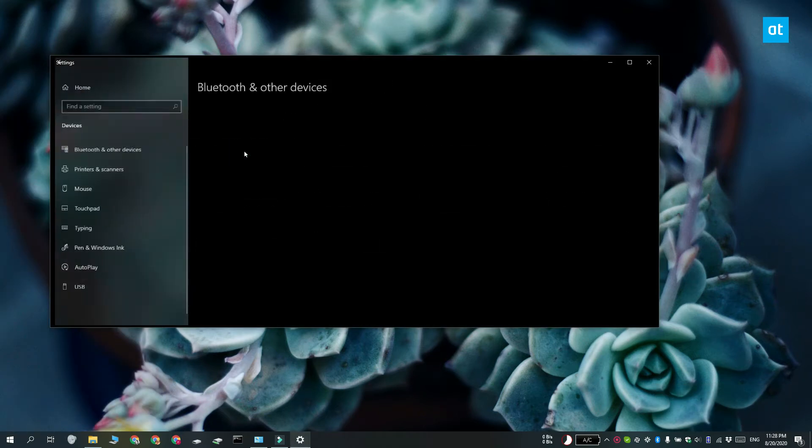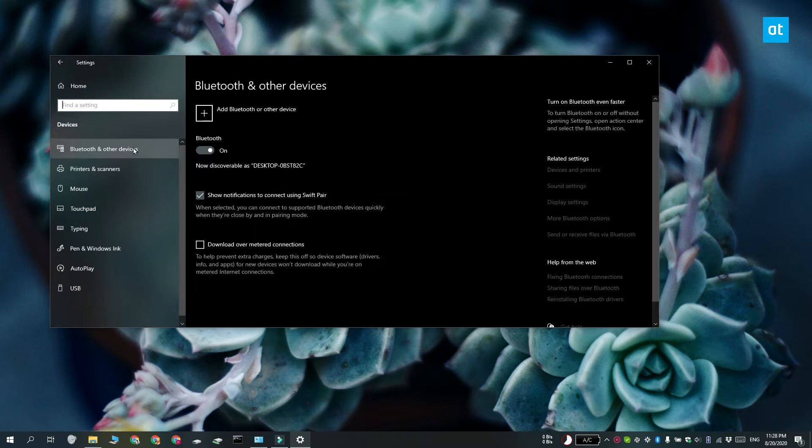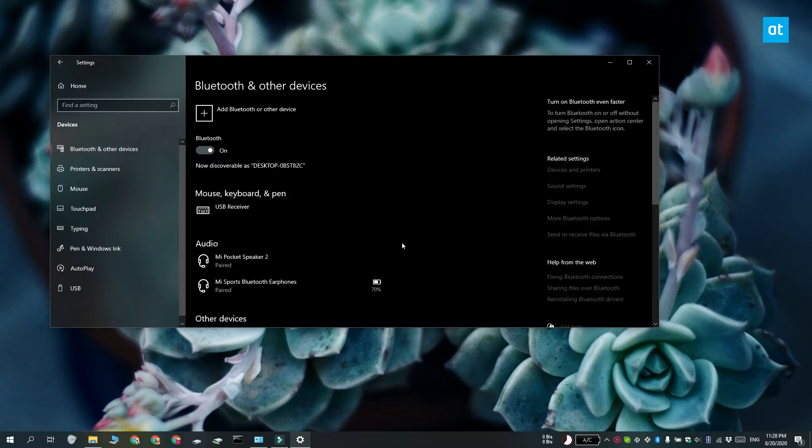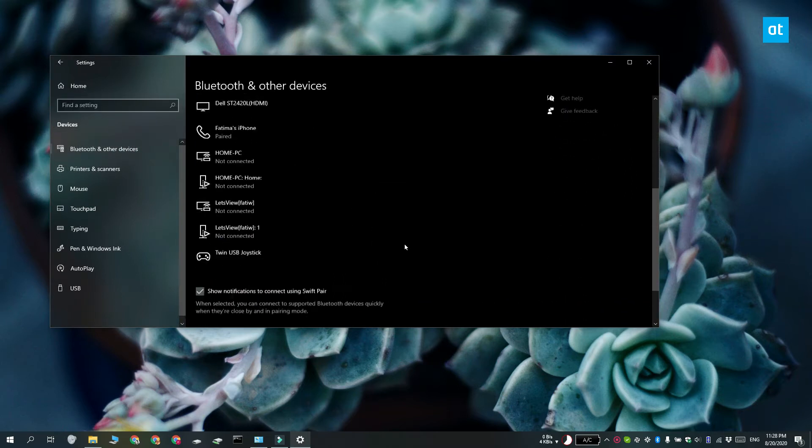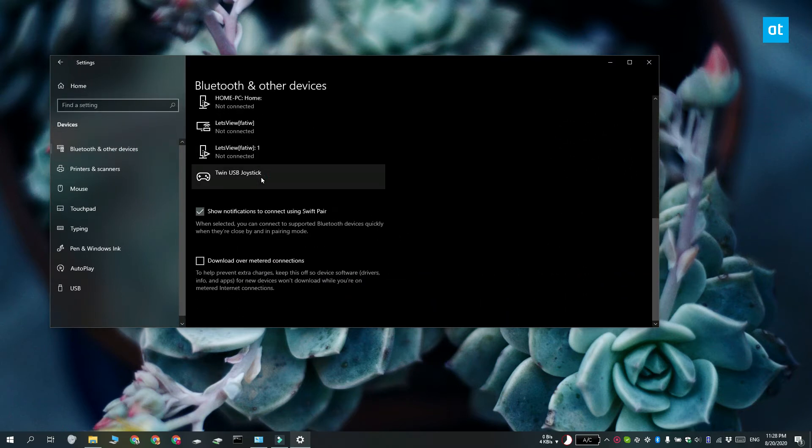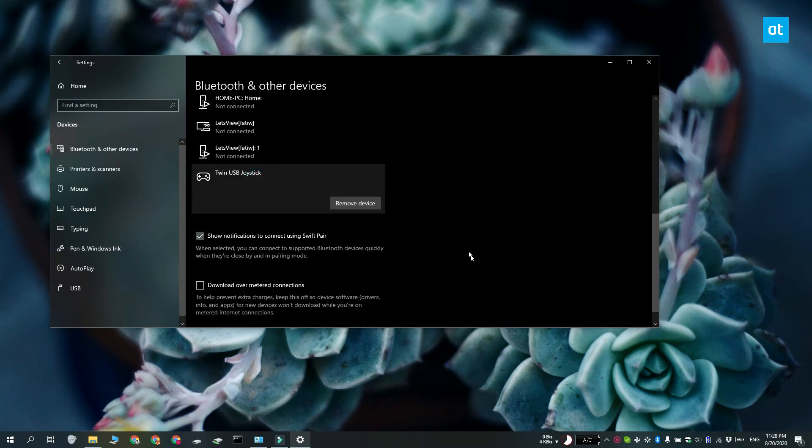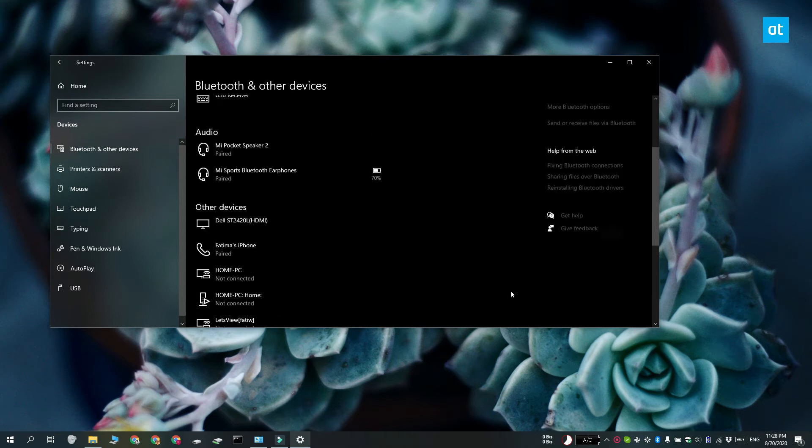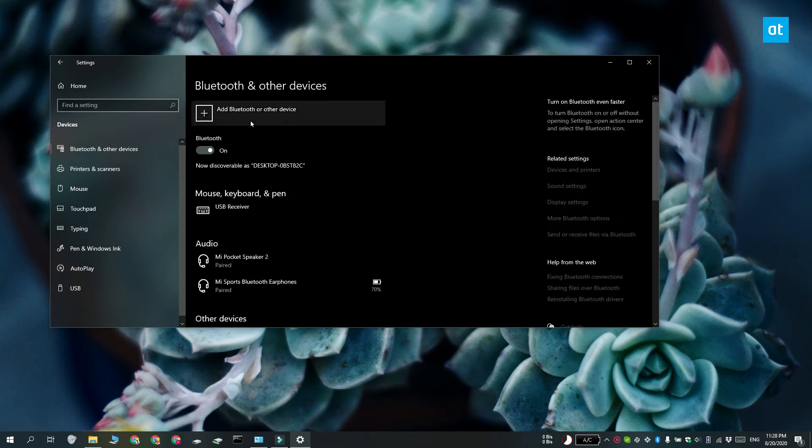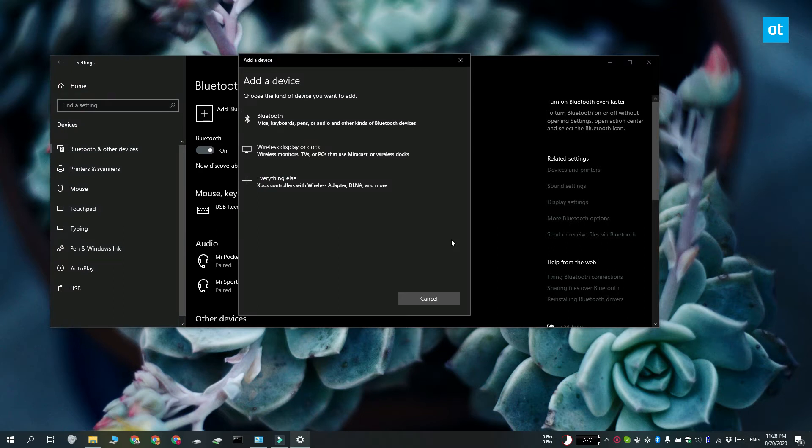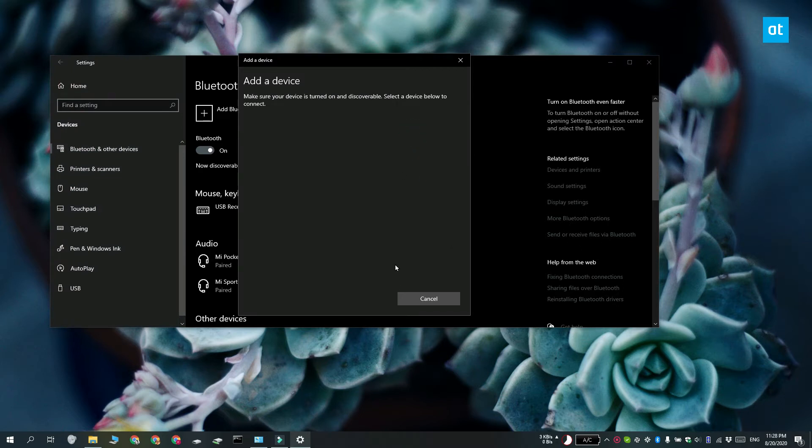If you have a controller that connects via a Bluetooth dongle, it's going to appear in the Settings app under Devices and Bluetooth. If you have a Bluetooth controller, what you need to do is open the Settings app and go to the Devices group of settings. Select Bluetooth and make sure that Bluetooth is turned on and then click this Add Bluetooth or Other Devices button.